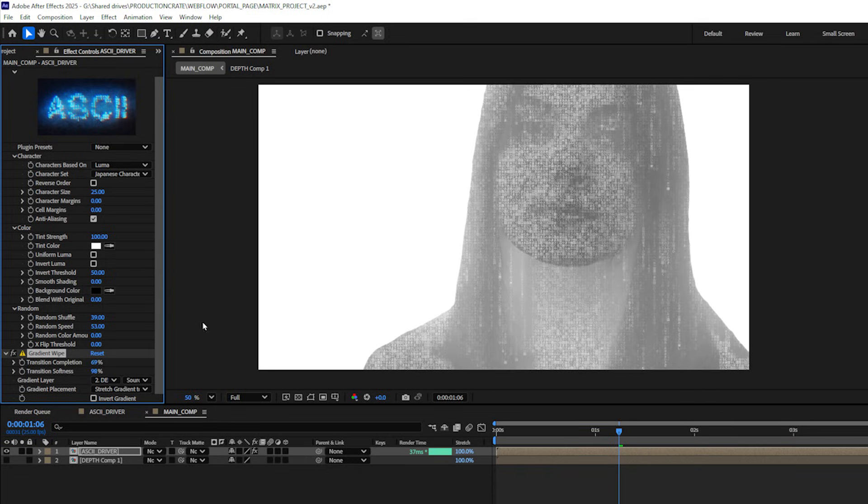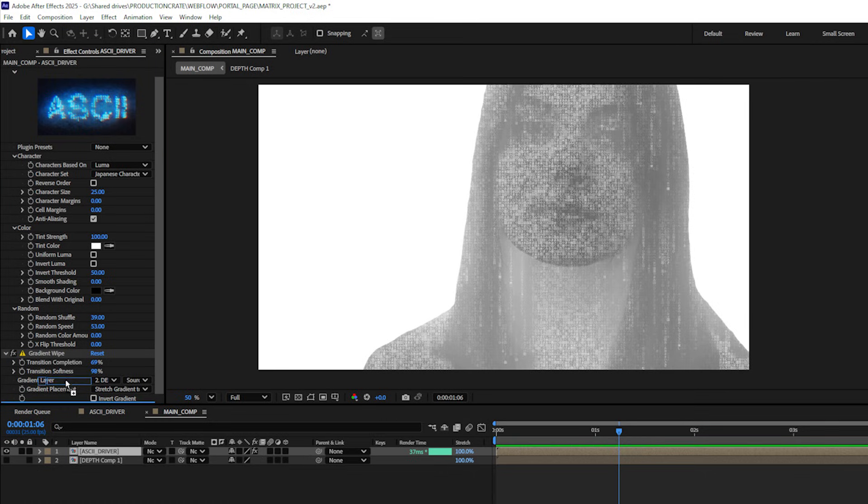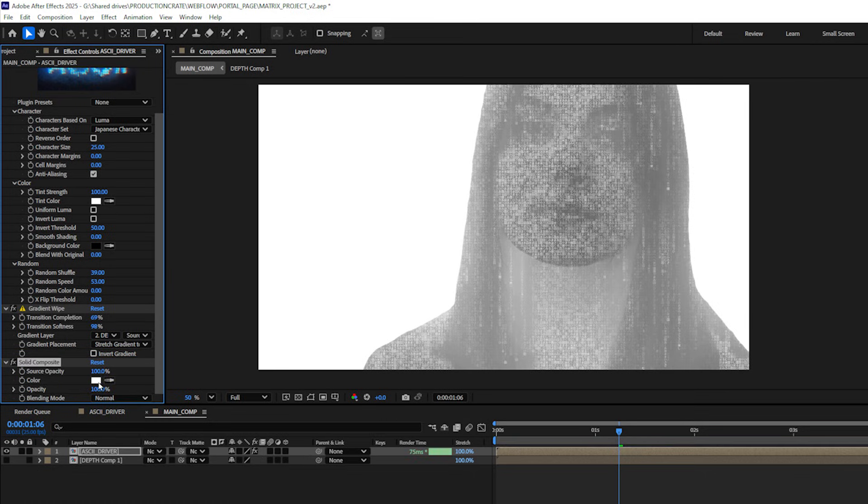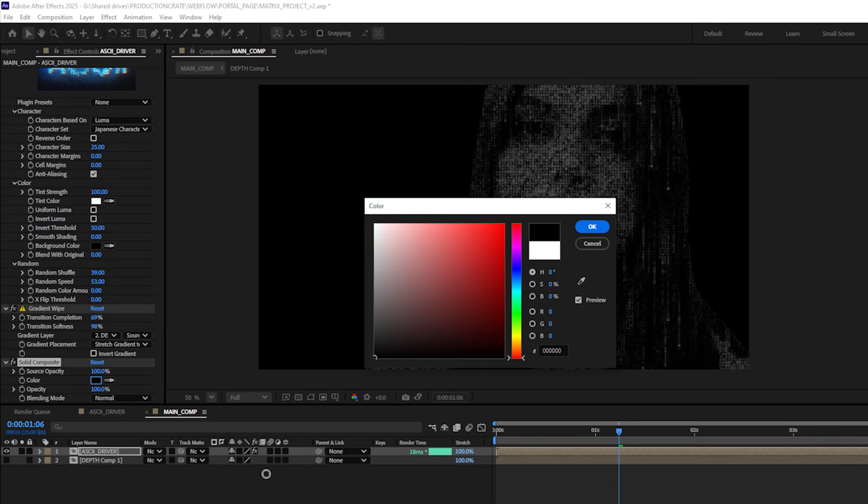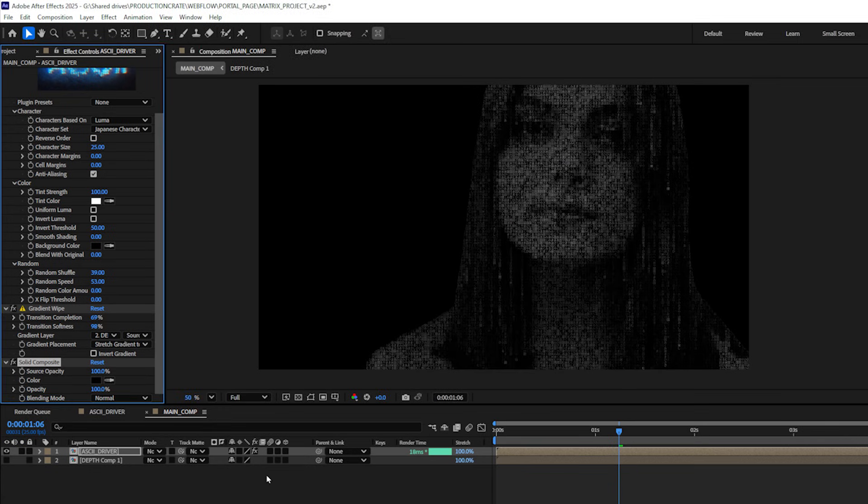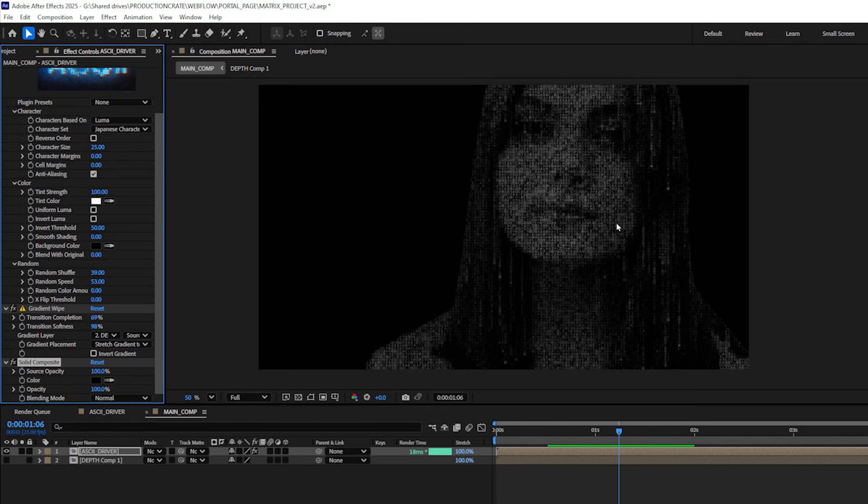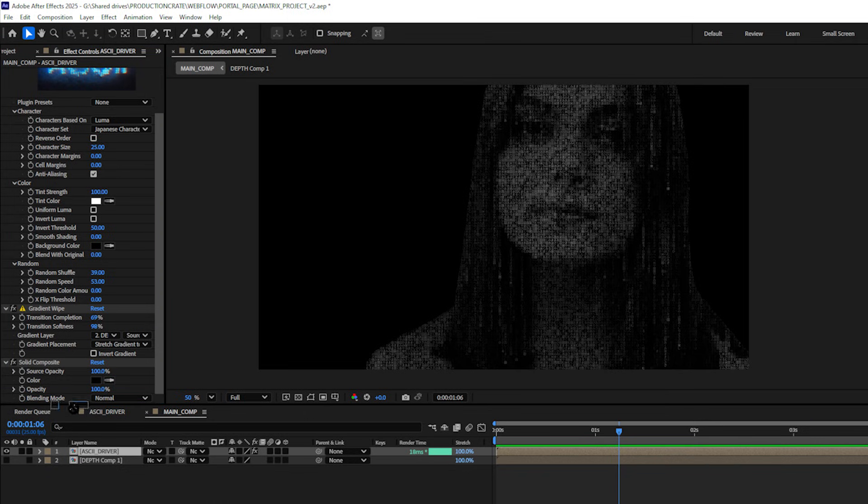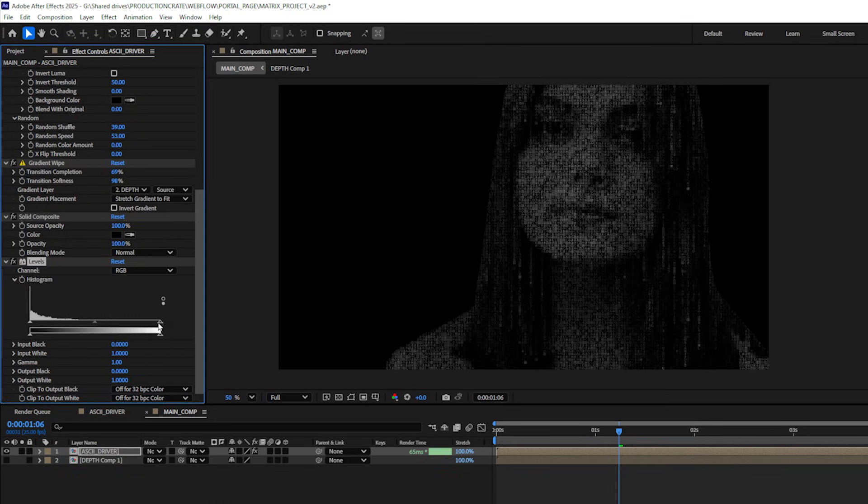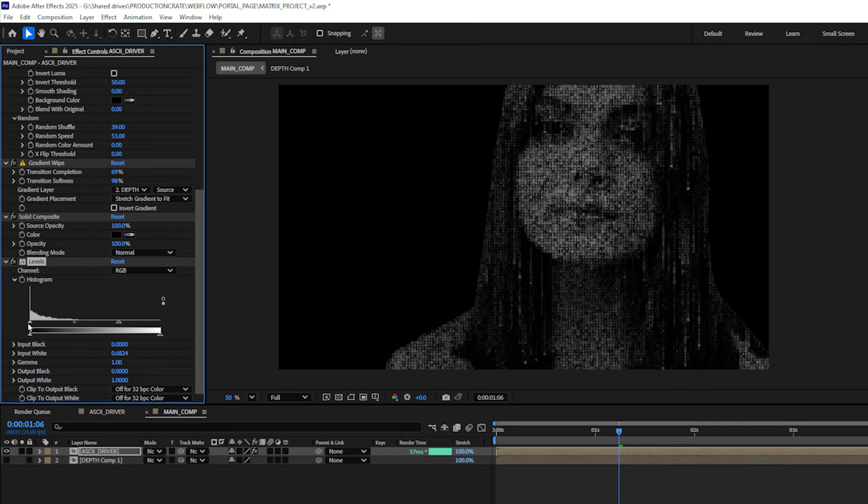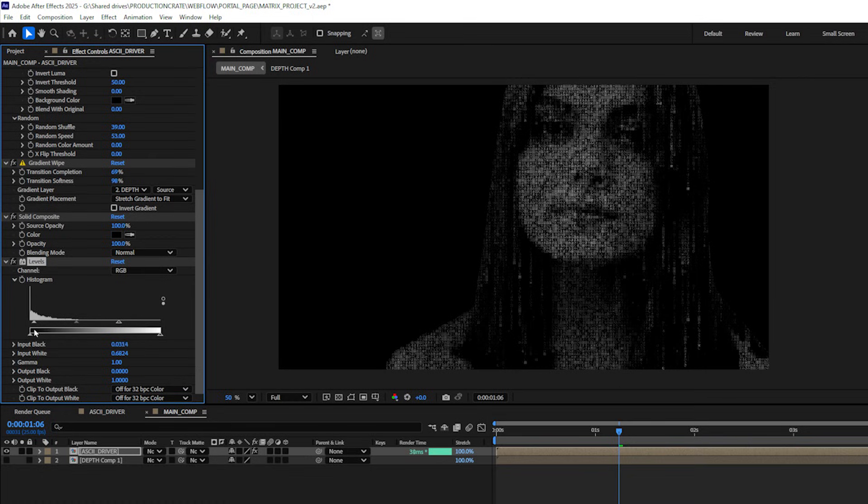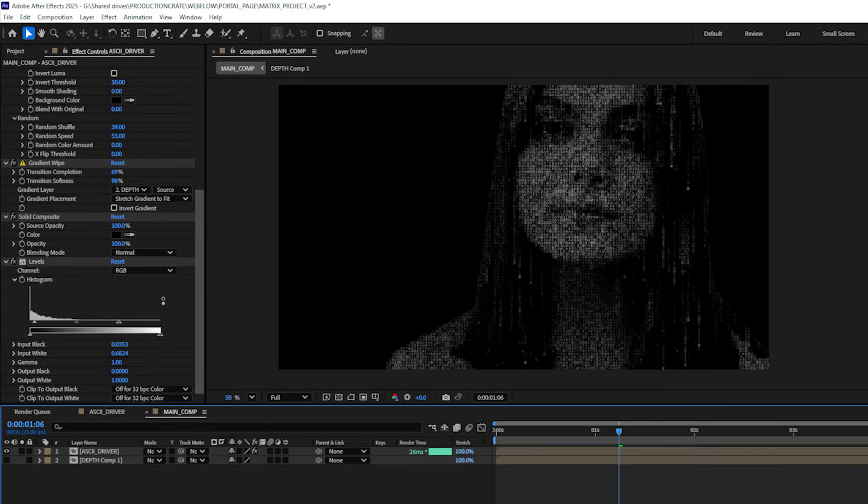Now where we see all this white we actually want to be seeing black so I'm going to add a solid composite effect and change the color from white to black. And now you can see we have a little bit of that depth falloff where the closer parts of her face are a lot brighter and the further away parts are a bit darker, giving it that more three-dimensional look. I'll add a levels effect and this will just let me play with the contrast a little bit more so I can fine-tune things.